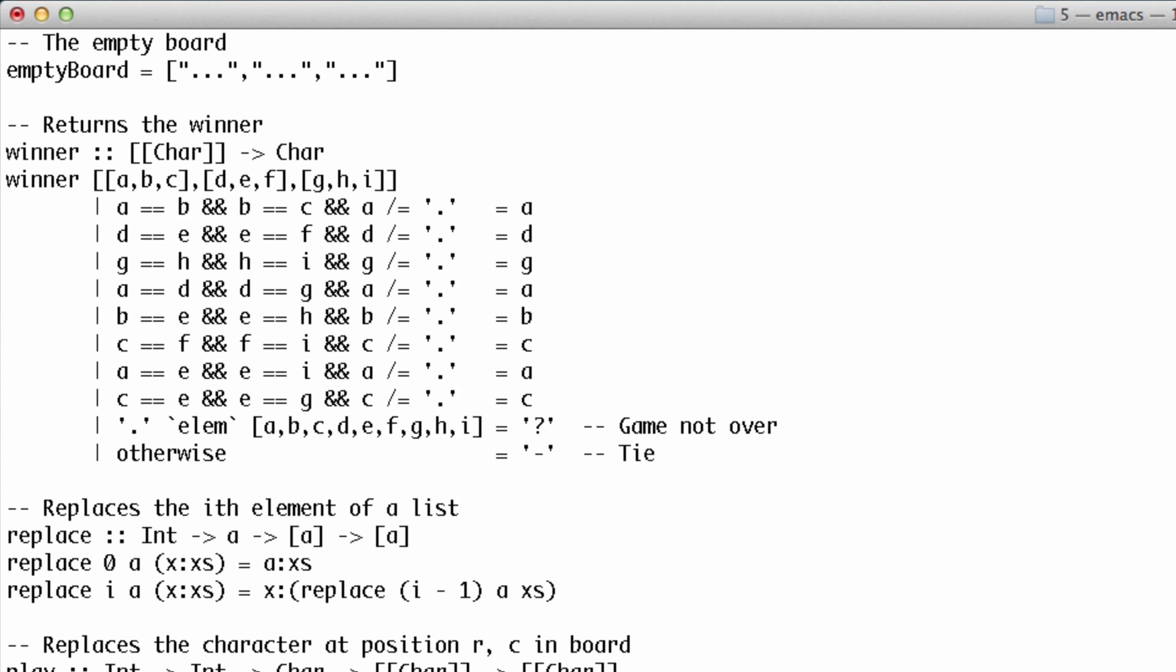If we get down to the last two guards, nobody has won. If there's still a dot on the board, the game is not over. If there isn't, the game is a tie.